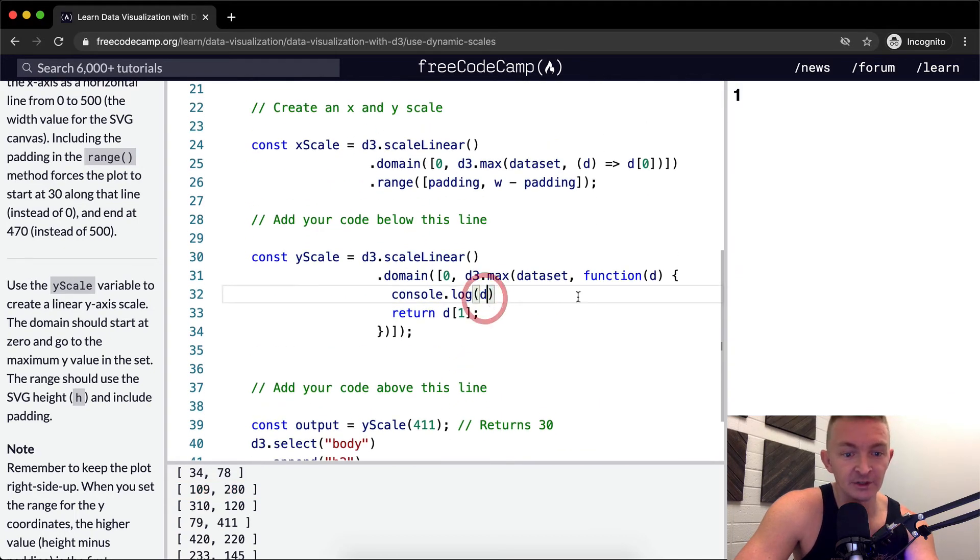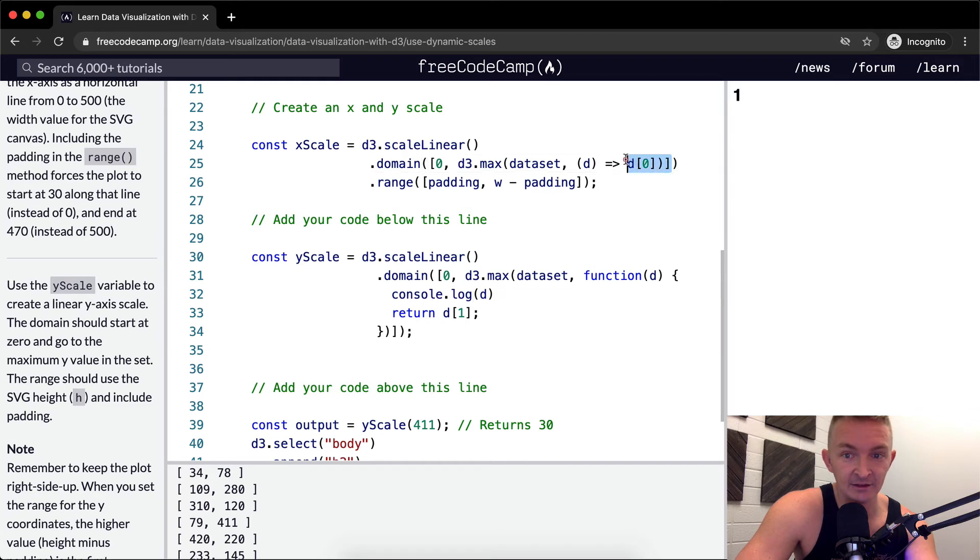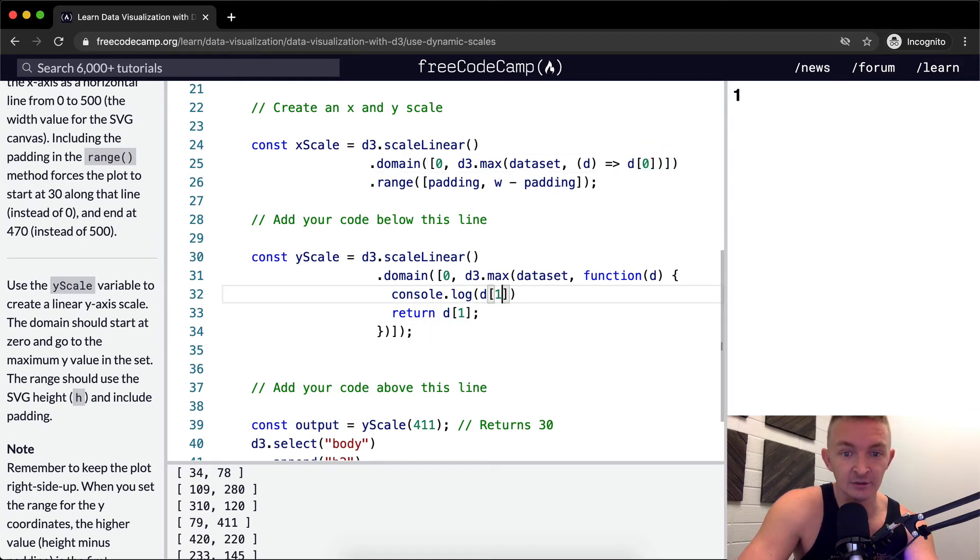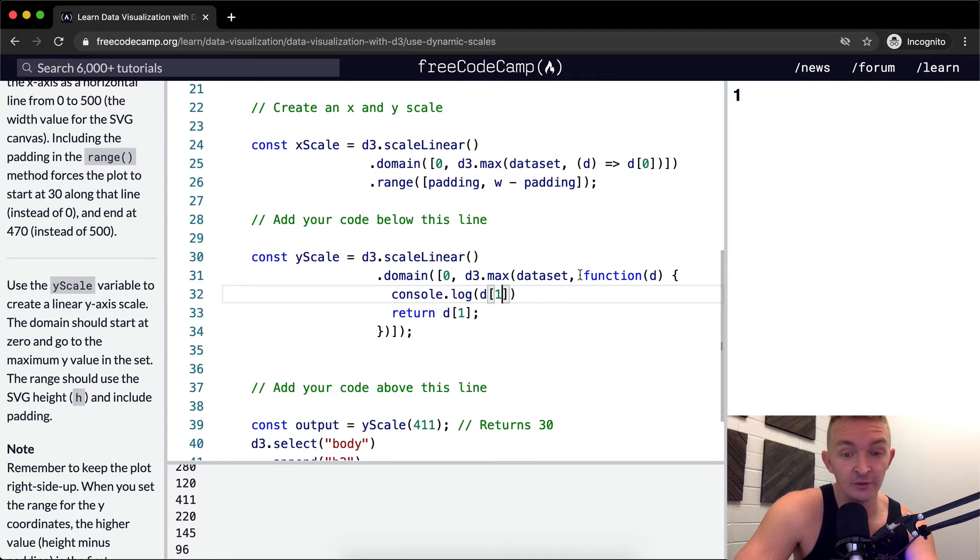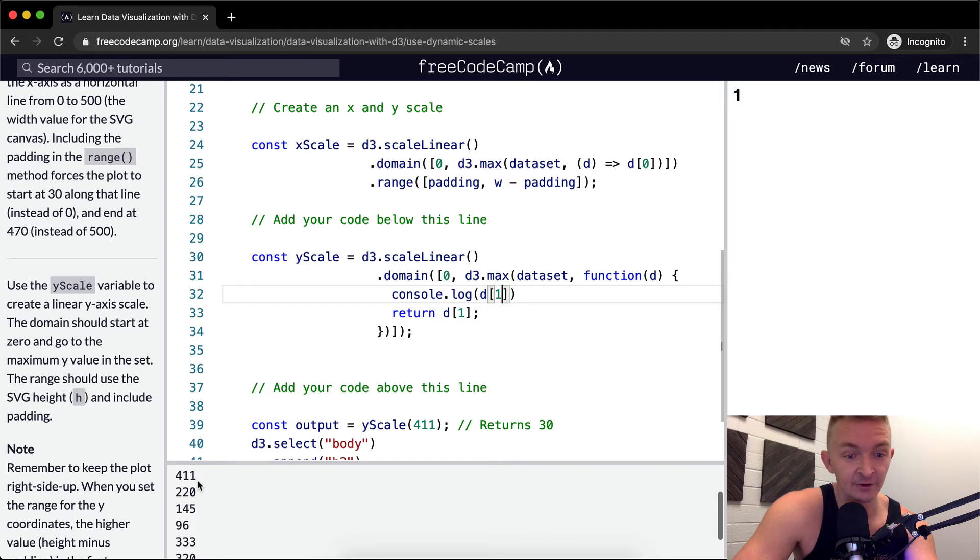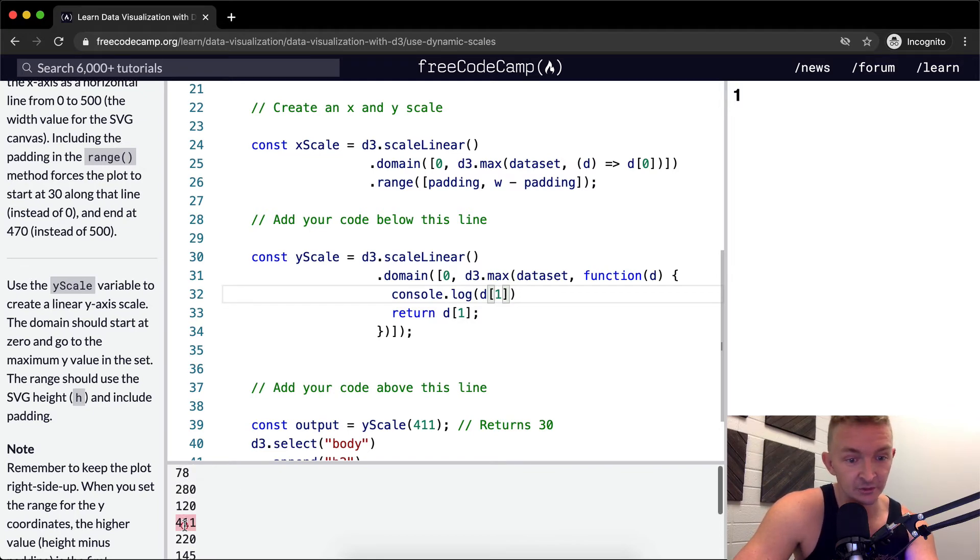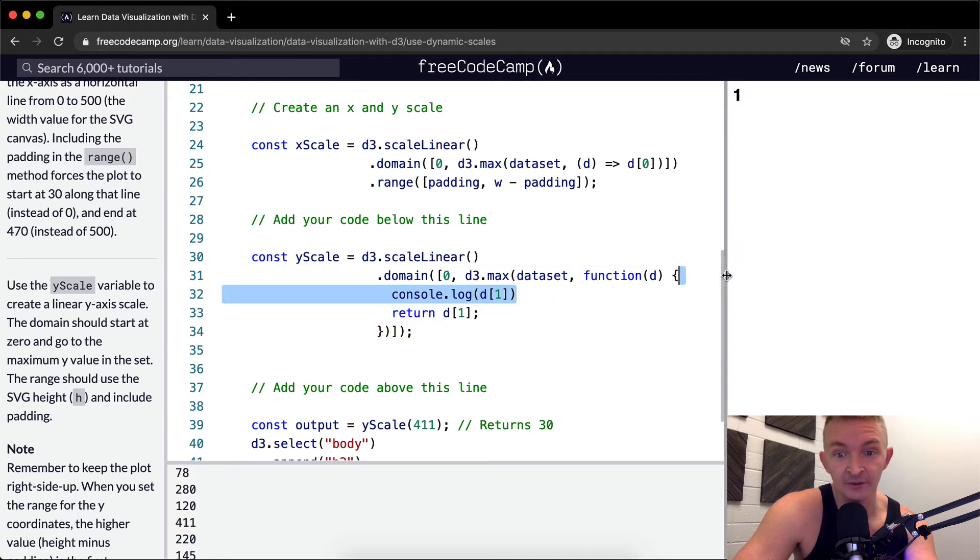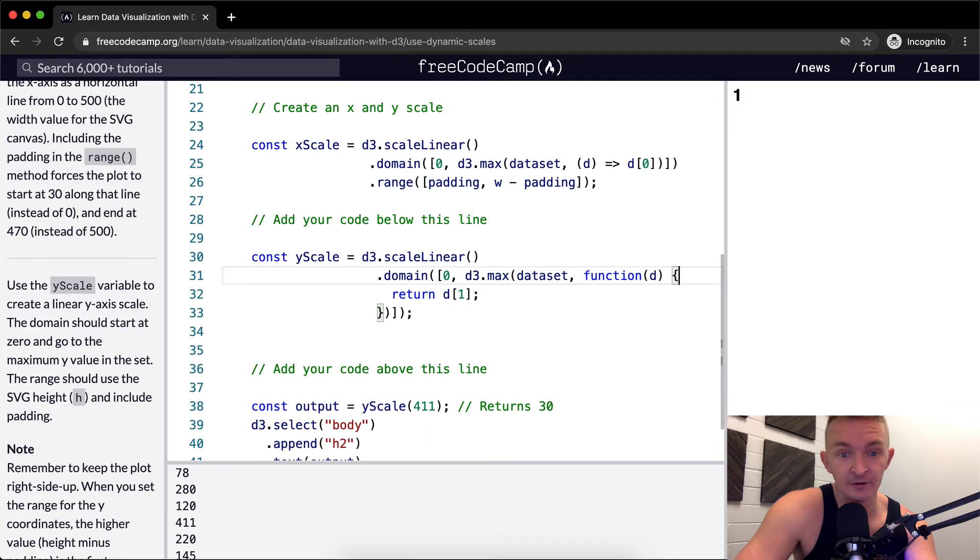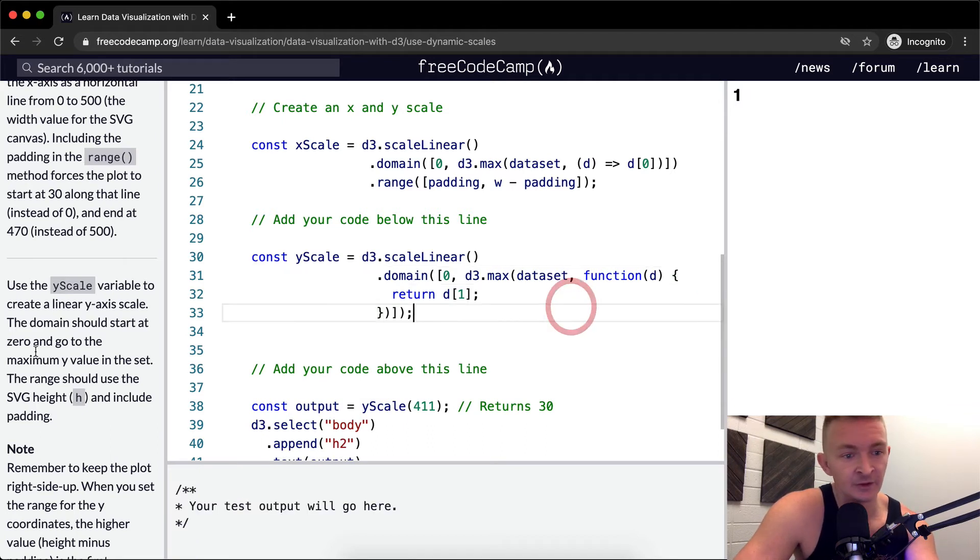If we go d at position zero, that's how we're getting the x axis, this is how we're getting the x point. So what we want to do is make this d at position one. And you'll see that the d3.max function is just simply iterating through this and finding our max one, which looks to me like it's going to be 411. So we're going to return 411.